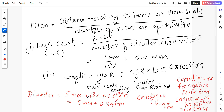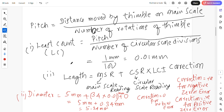That gives 5 mm plus 0.34 mm, which equals 5.34 mm — this is the diameter. If we ask for radius, divide by 2. So least count is 0.01 mm and diameter is 5.34 mm.